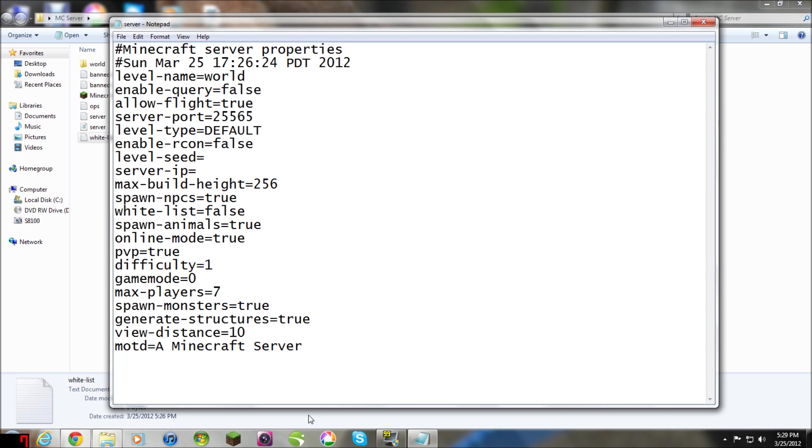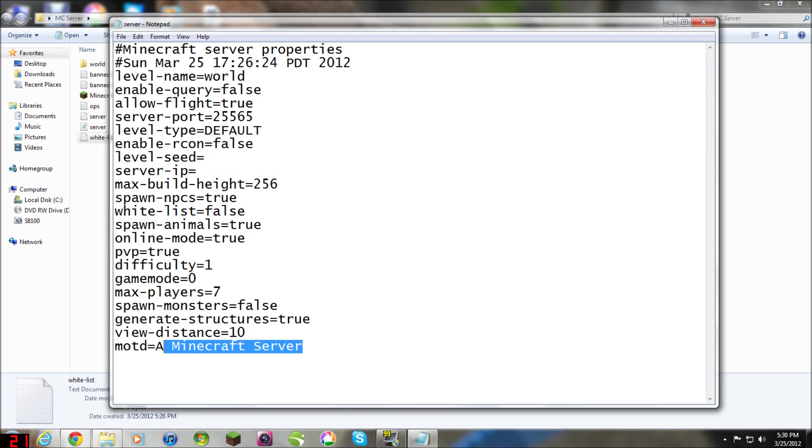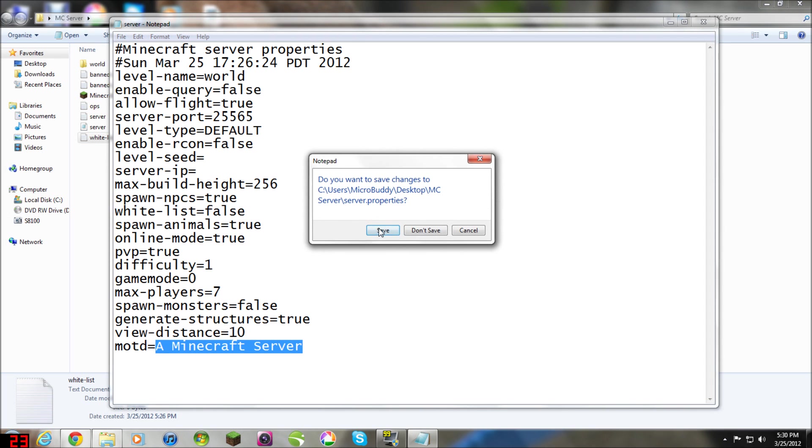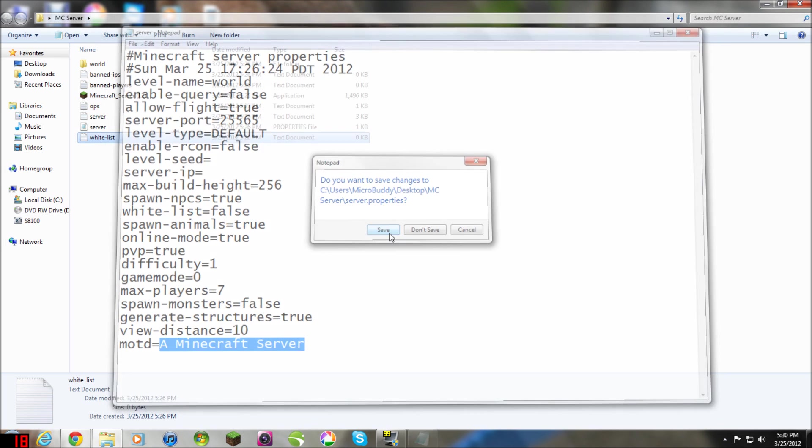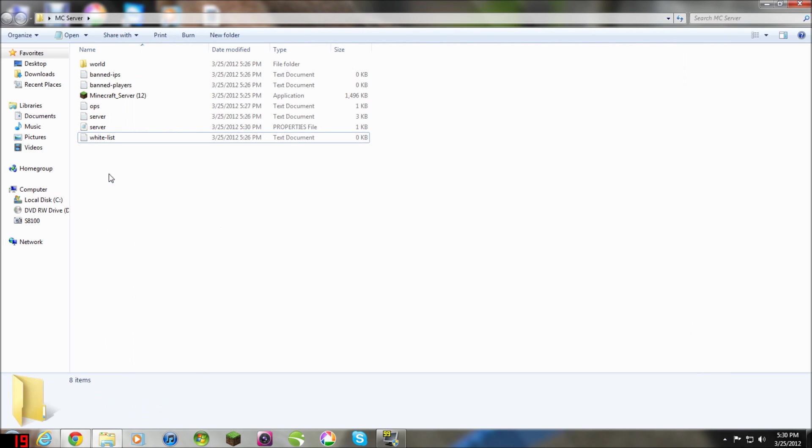Maximum Players, I'm going to change that down to like 7, because that's what my server has. I already have my own CraftBucket server, but this is just a regular server to get you started. I'll show you how to make a CraftBucket server in a different video. Spawn Monsters, I'm going to change that to False, and this is the message that displays under your server. So,